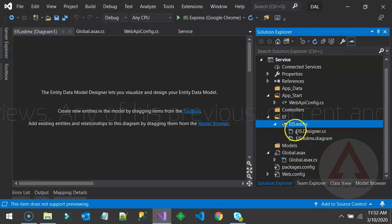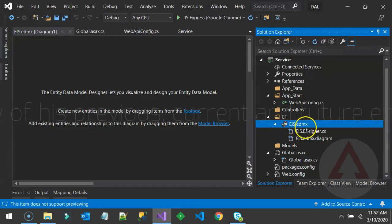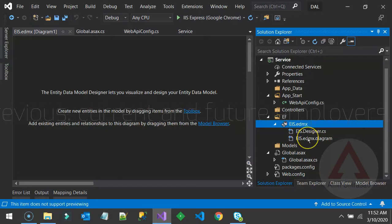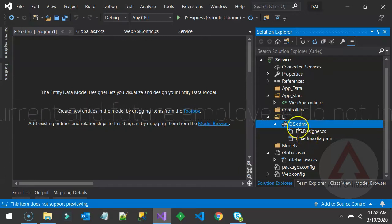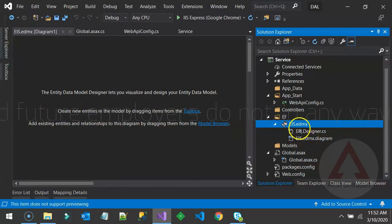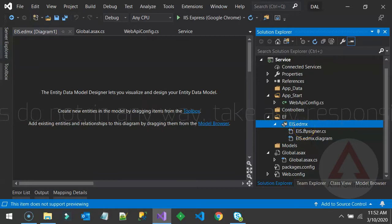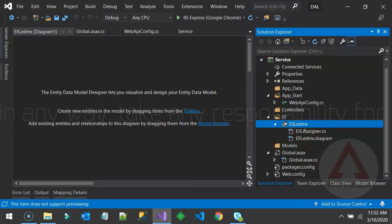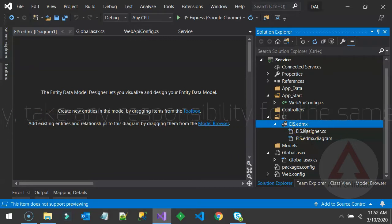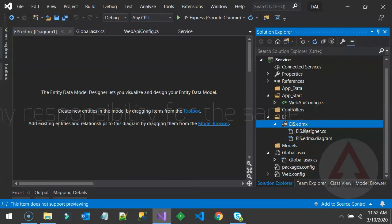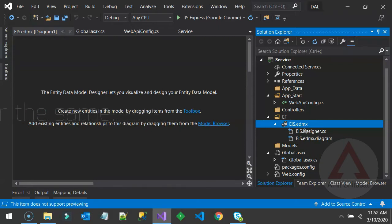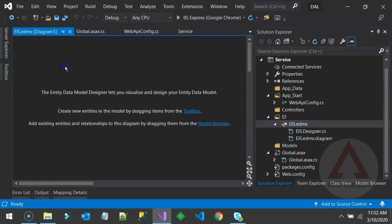Also, the long form of EDMX is Entity Data Model. This is the option that you selected while creating that file. ADO.NET Entity Data Model. It is a virtualization of your database. It is as good as your database.